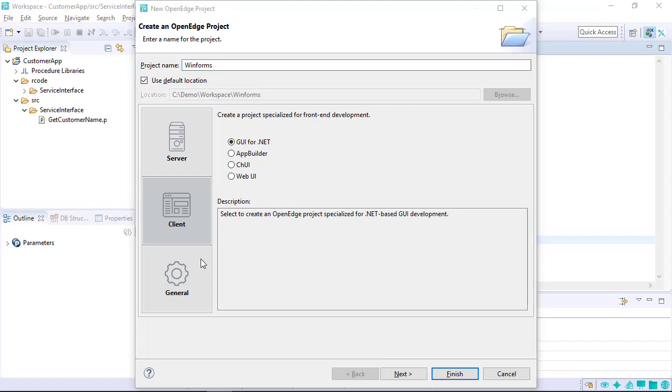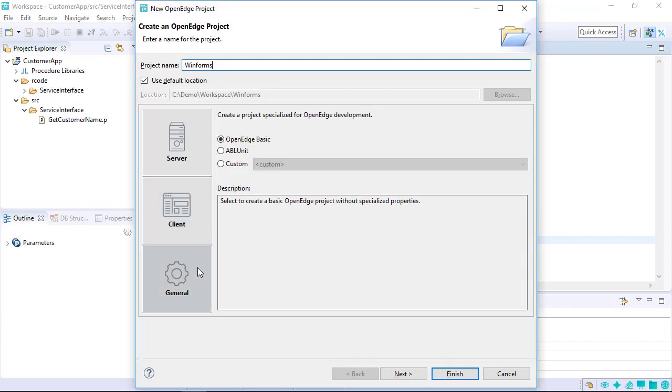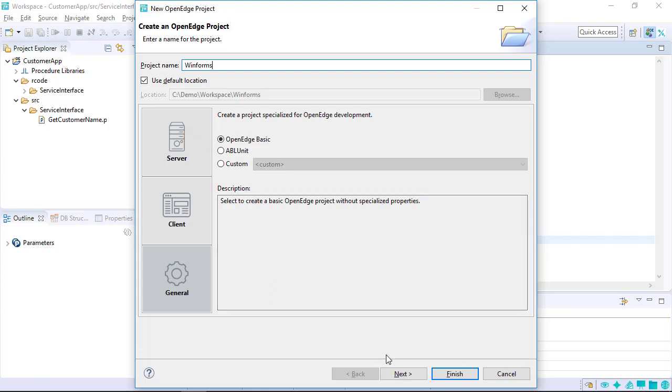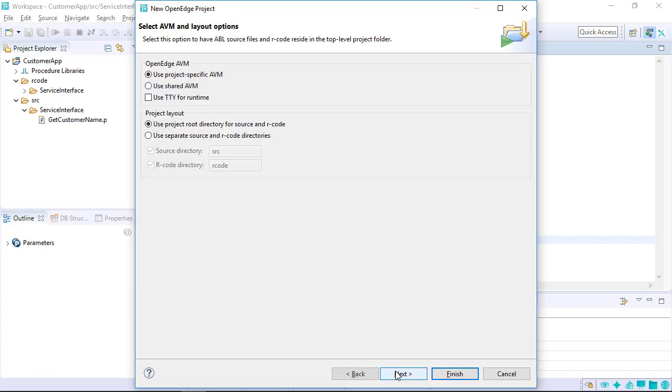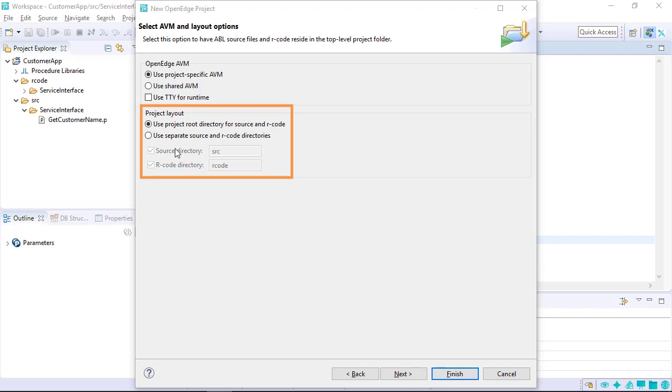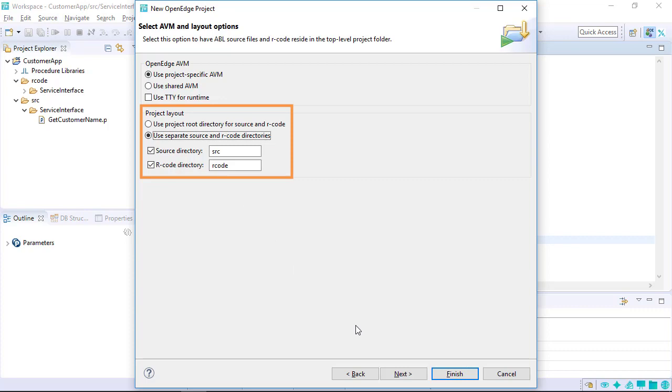Use the General tab to create basic OpenEdge, ABL unit, and custom projects. Select General, OpenEdge Basic to create an OpenEdge application. This option provides all the support required for the demo application. Click Next. To use Source and R-code for top-level project folder names, select Use Separate Source and R-code directories in the Project Layout section. Click Finish to create the project.